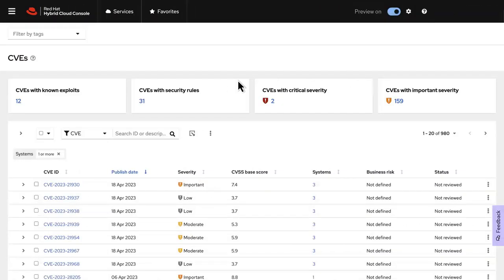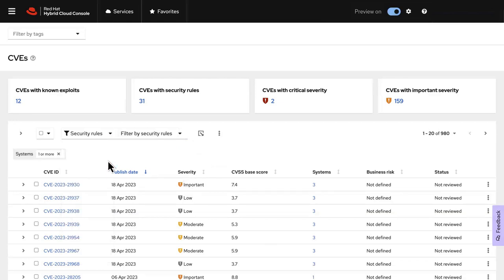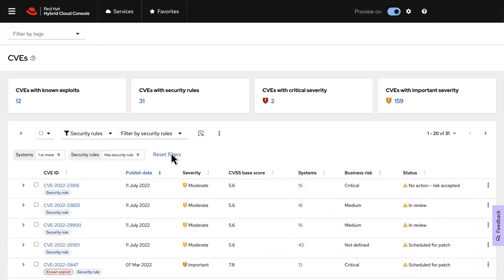When time is short and you need to understand your level of exposure and report the information quickly, use filters to generate lists of CVEs your systems are exposed to, including security rules, known exploits, severity, status, and more.